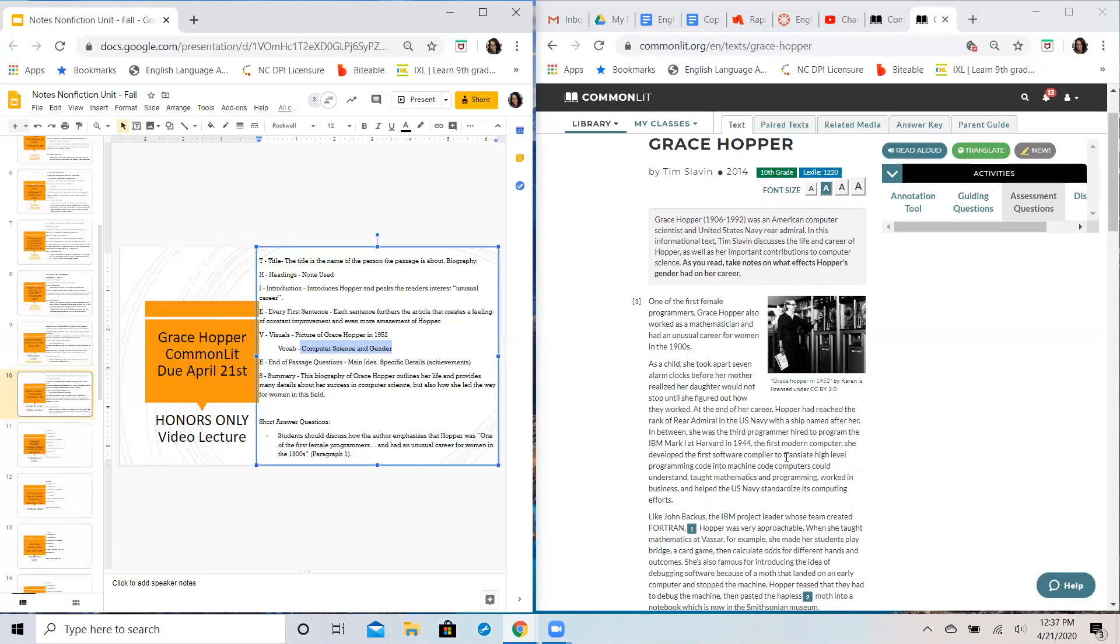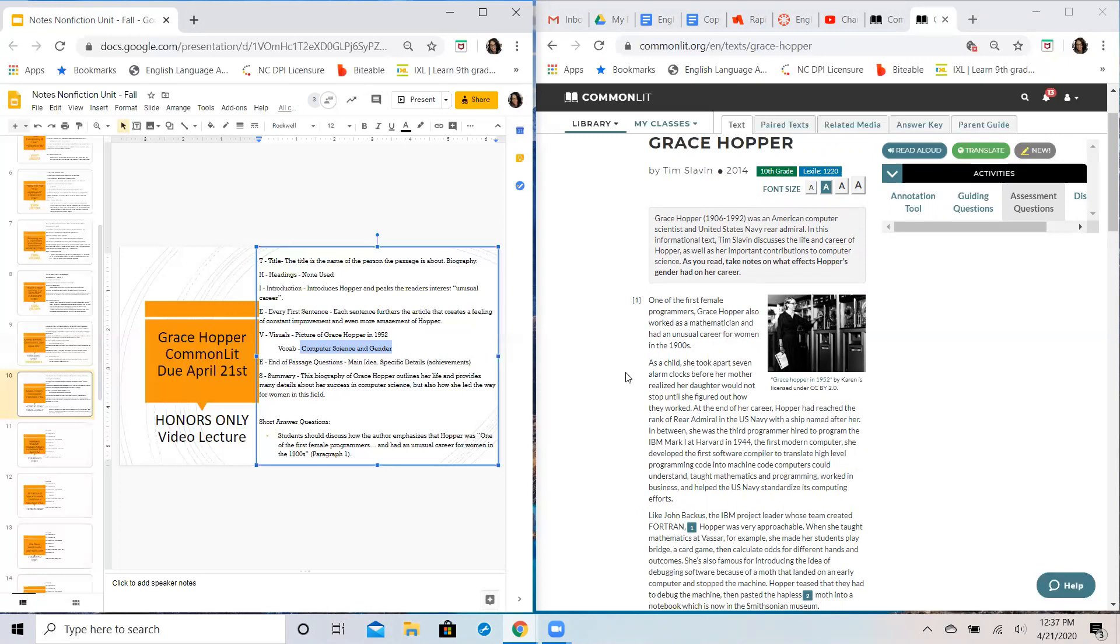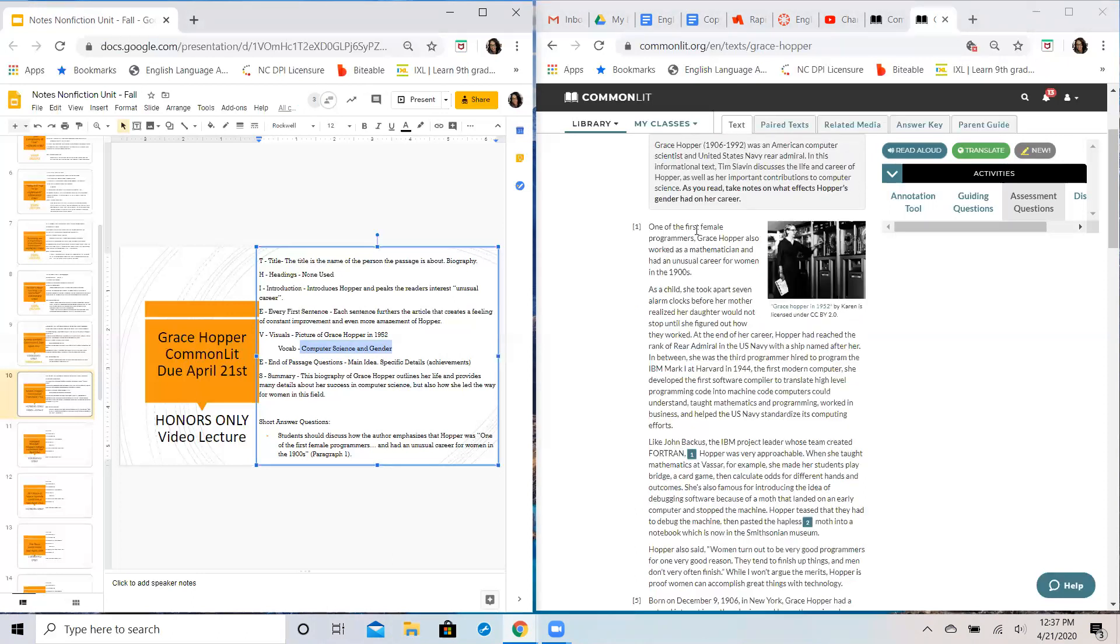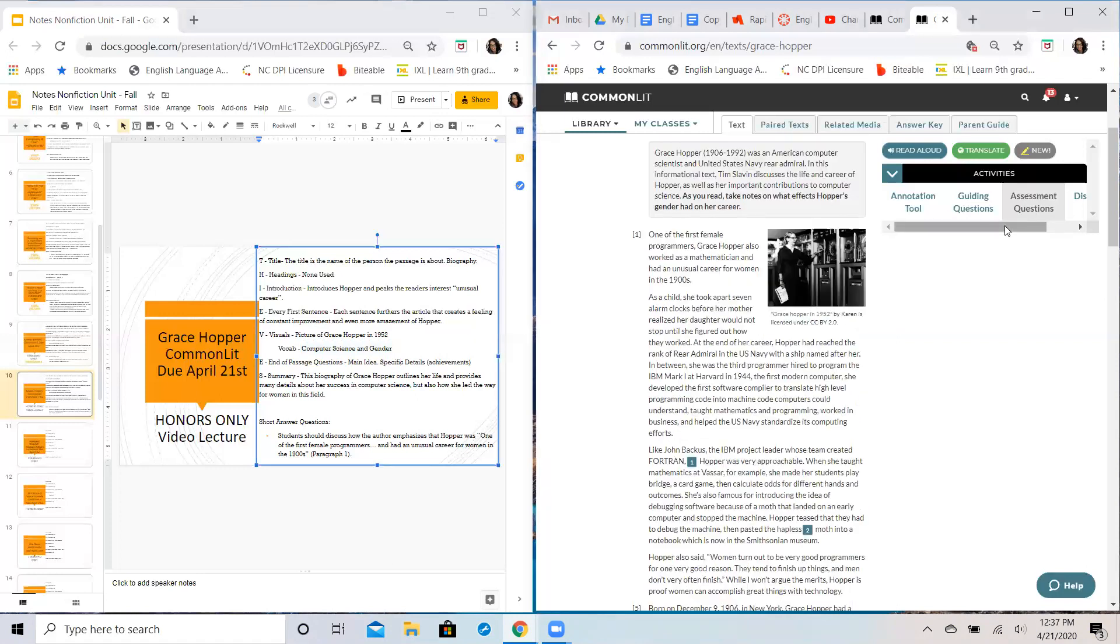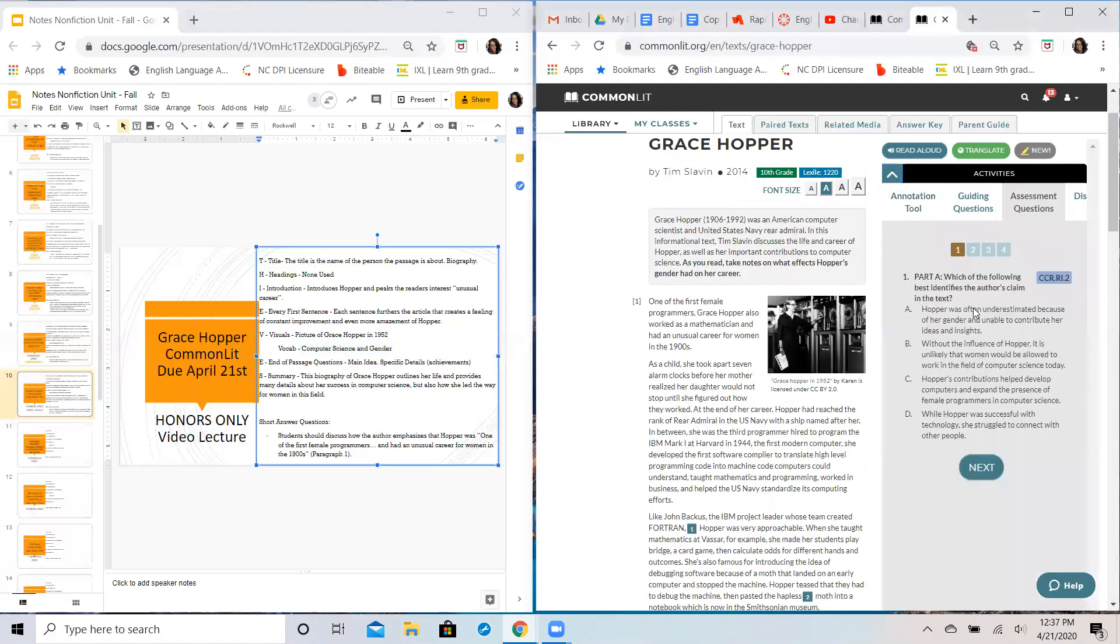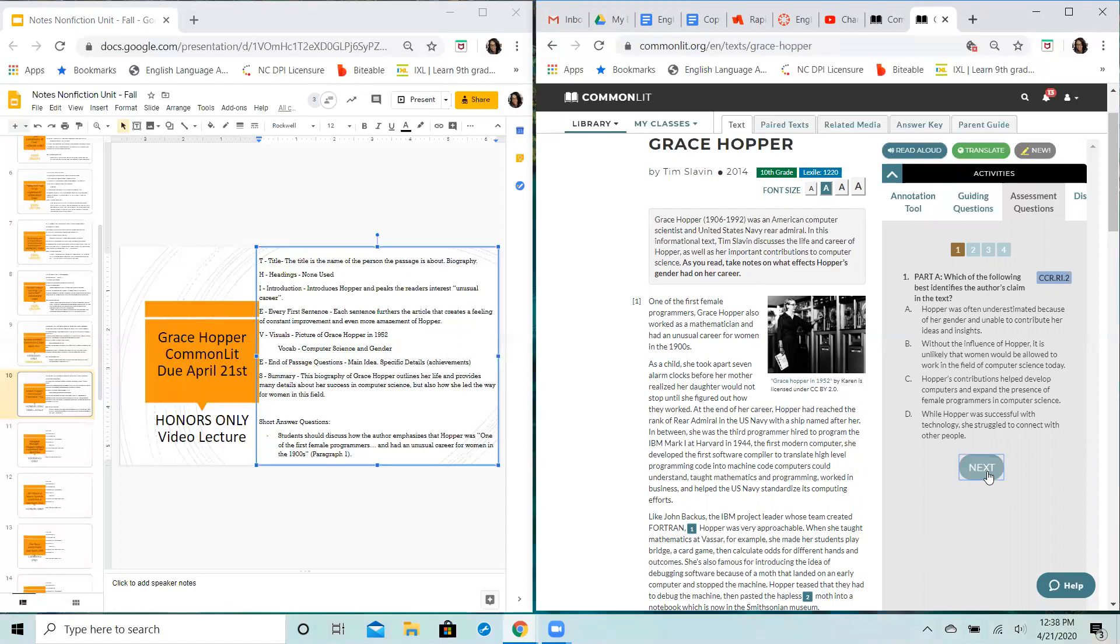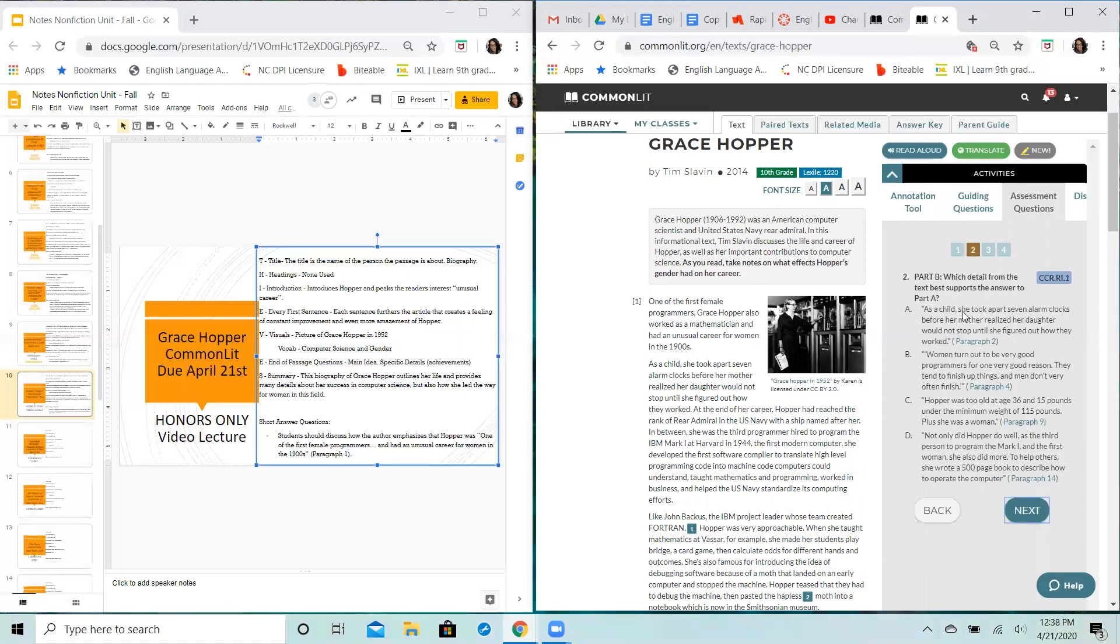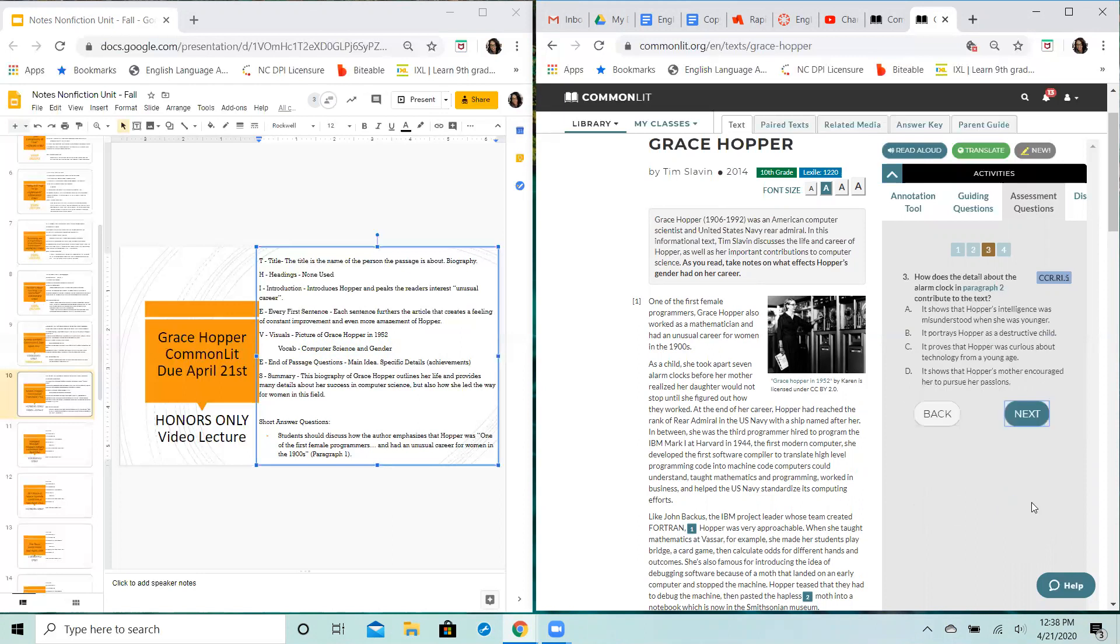Your end of passage questions ask you main idea, essentially is what we're looking for here. The author's claim in the text, what purpose do they have for writing. Question two, supporting part A, which quote helps you understand that main idea or that claim.